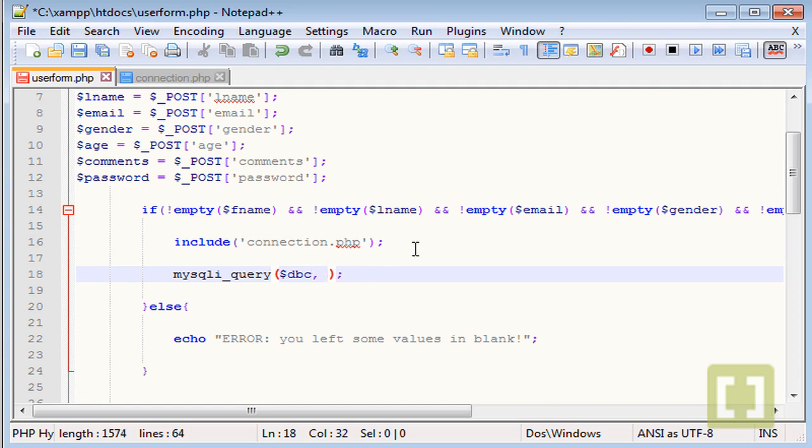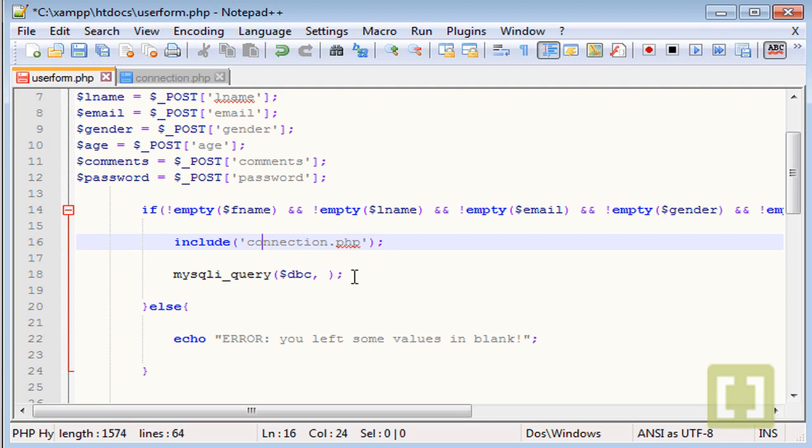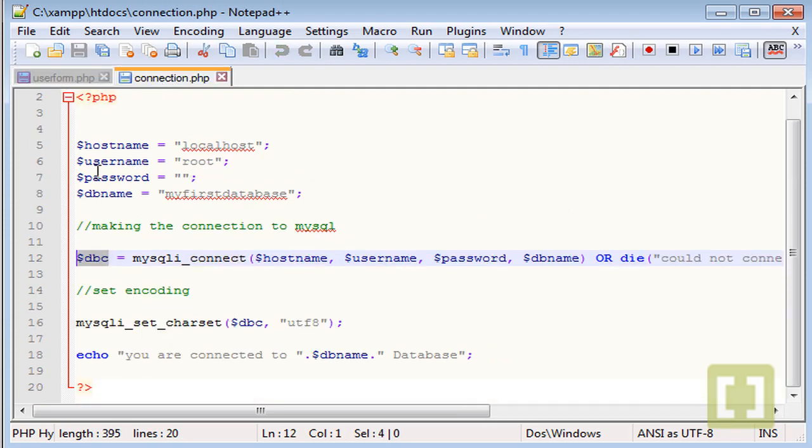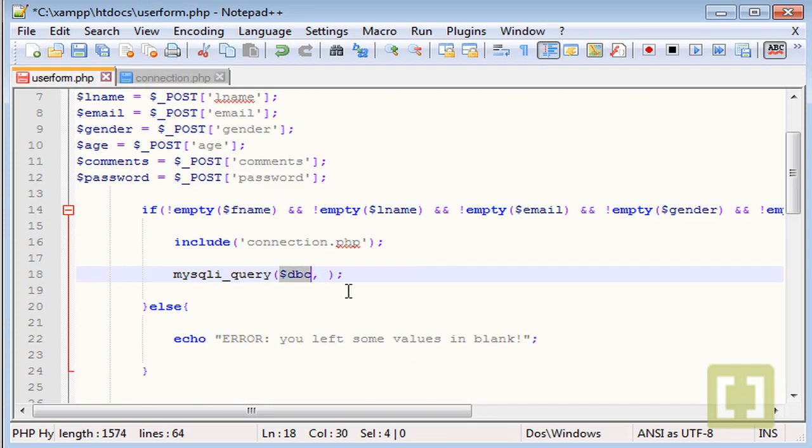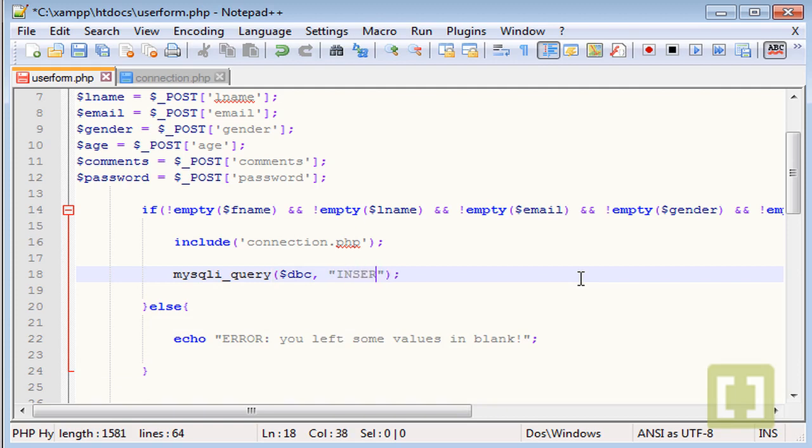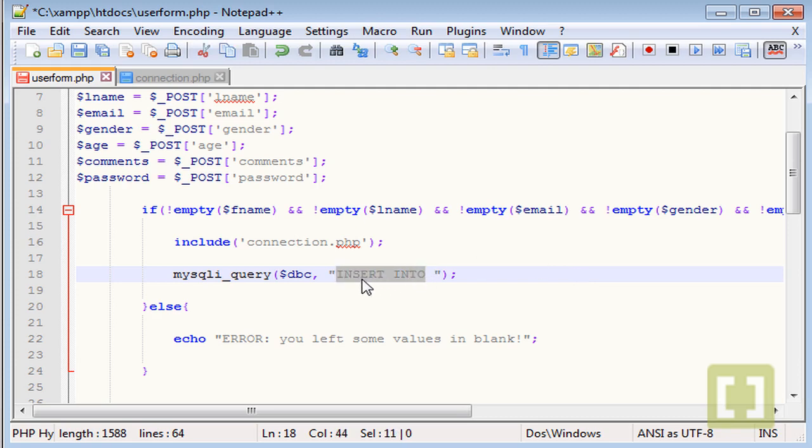And remember, you are calling or including the file connection.php. So you can use all the variables that we have in here. And the second, separated by a comma, the second value separated by a comma that you want to type is the insert, between double quotes, insert command or query. And make sure you type INSERT in capital letters. And then you type also in capital letters INTO. You always have to type this in capital letters INSERT INTO whenever you want to store anything or any data into your database.